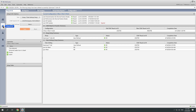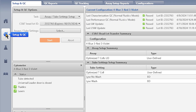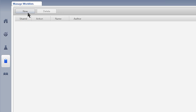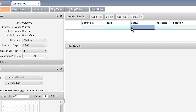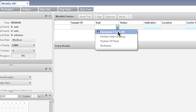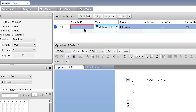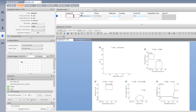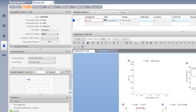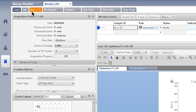Now I'm ready to run my sample. I'm going to go to the work list, select the T-cell assay, assign a sample ID, and acquire my sample.